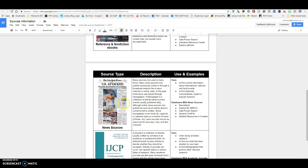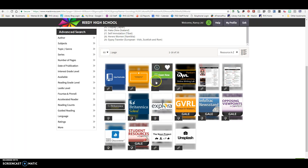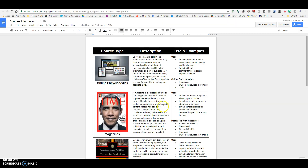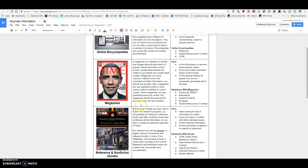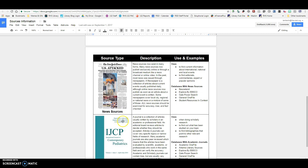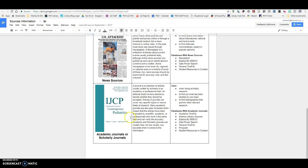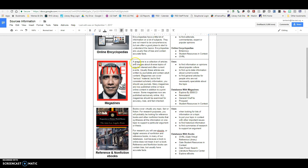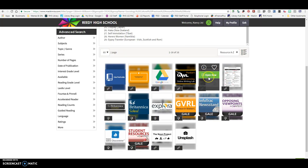These are the basic types of sources that you're going to find in these different databases. Depending on what your topic is and what part of your topic you're researching, you are going to have to discern which of these resources is going to be the best choice to find out about that particular part. I tell you here what this resource is about, how you can use this type of resource, and which databases this type of resource can be found in. You're going to want to use this document.